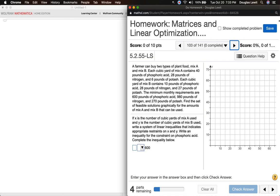If X is the number of cubic yards of mix A used, and Y is the number of cubic yards of mix B used, write a system of linear inequalities that indicates appropriate restraints on X and Y. Write an inequality for the constraint on phosphoric acid. Complete the inequality below.